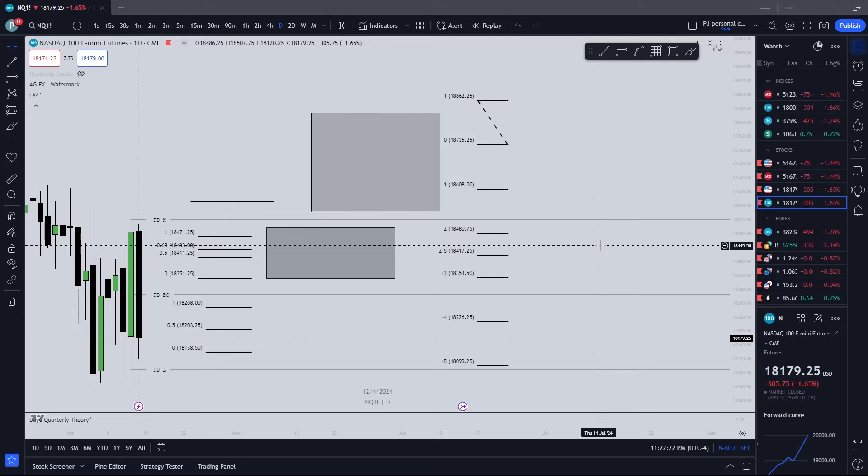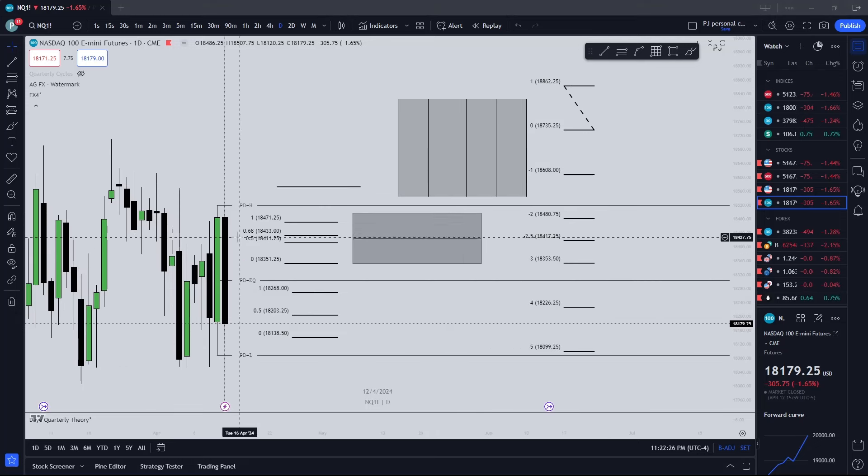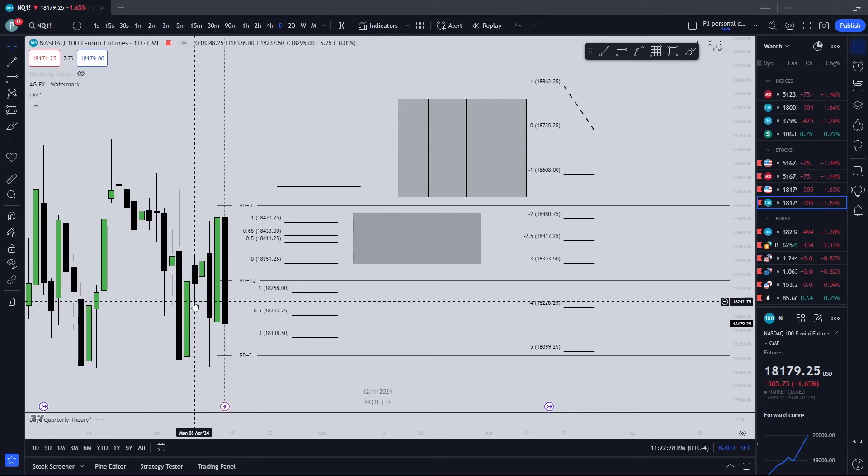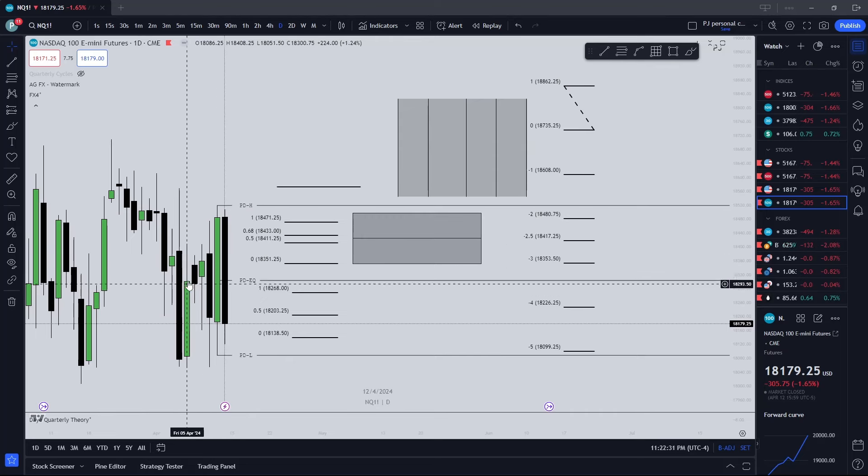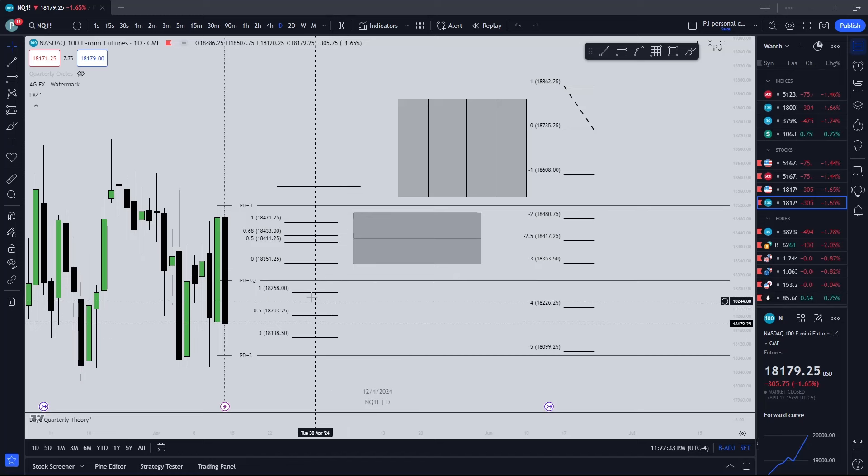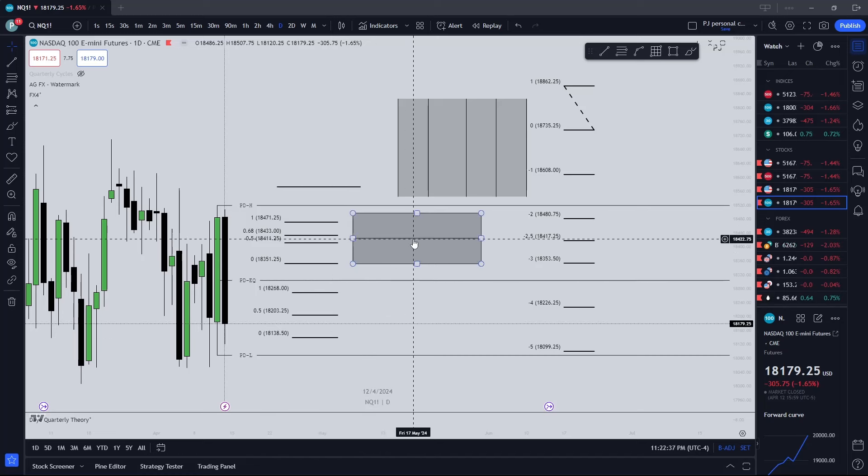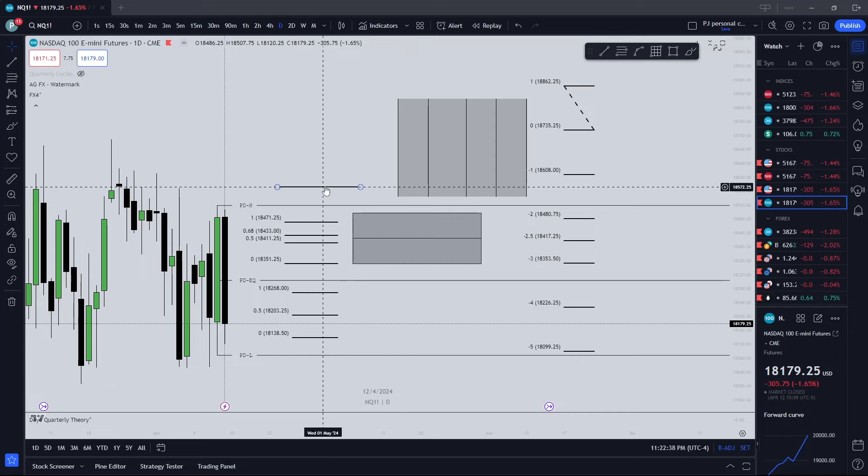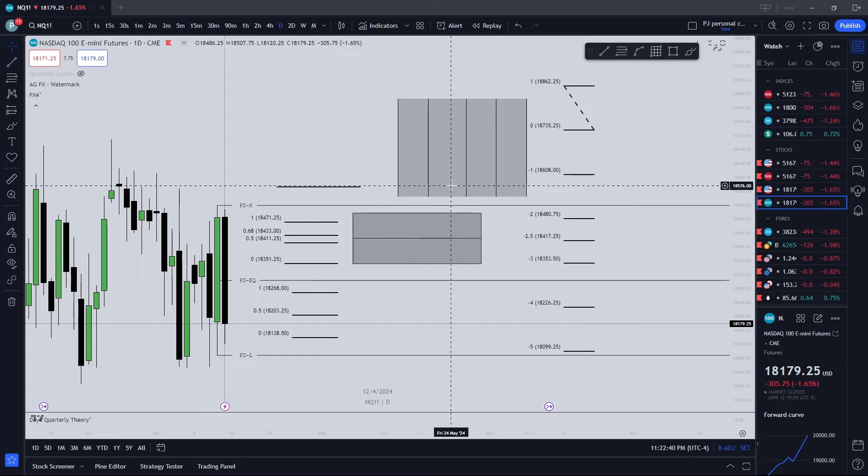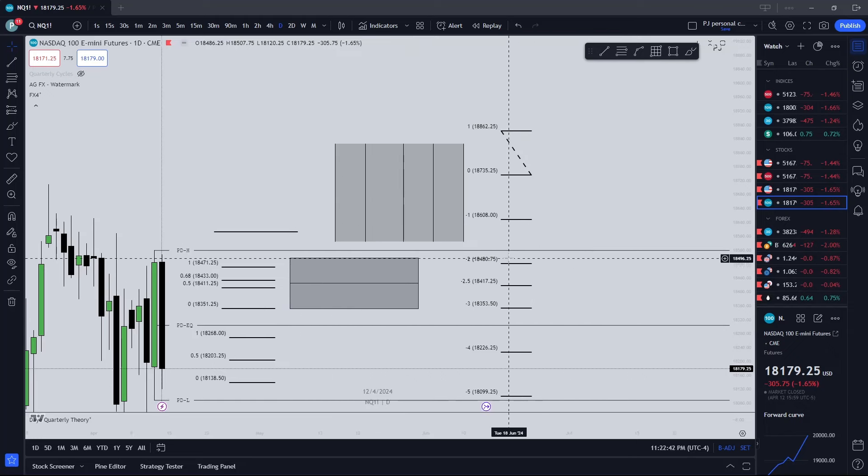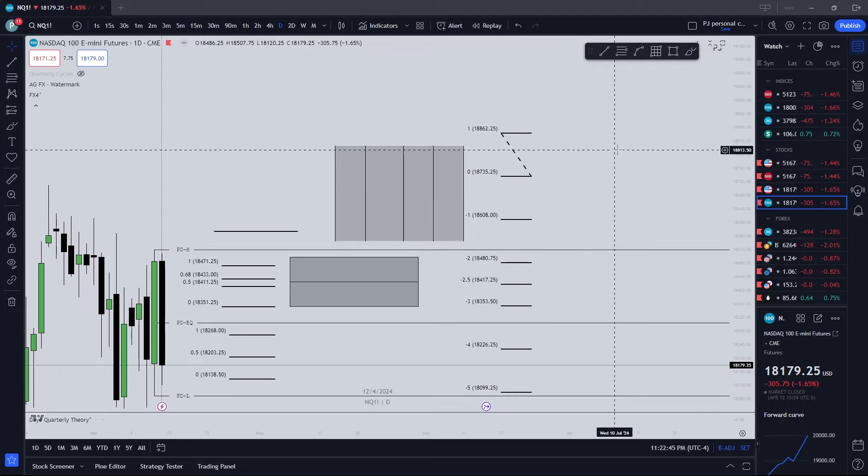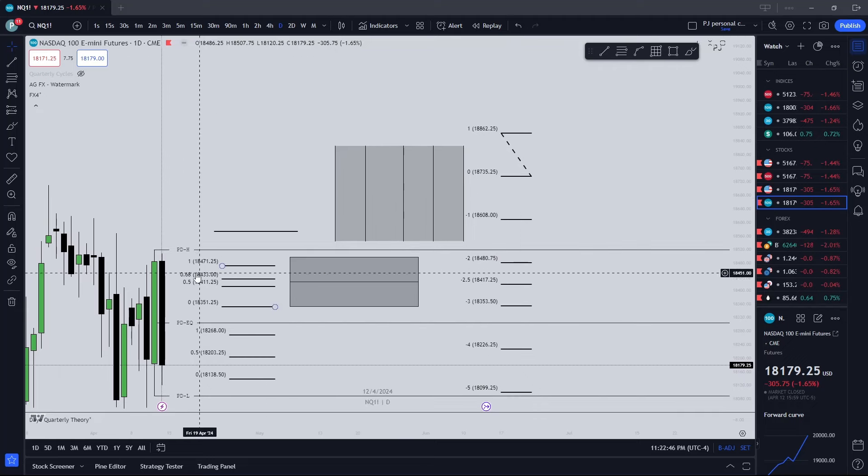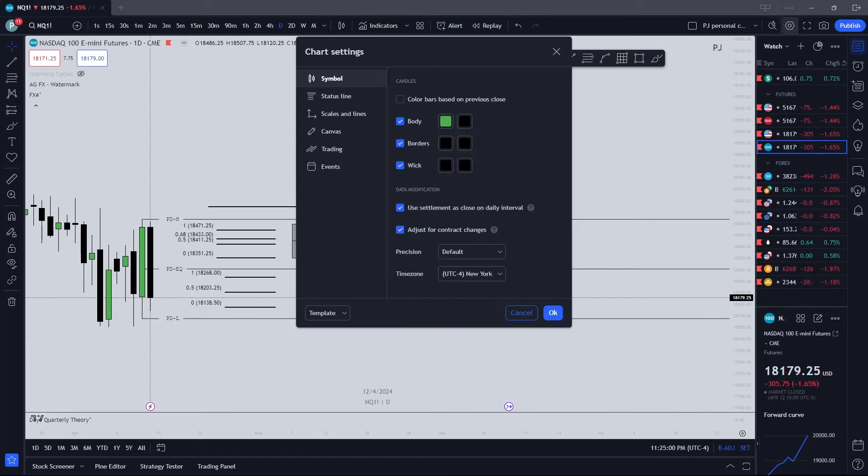I'll be going over the candlestick colors - these are just normal ICT colors. We'll go over the mean threshold, the OTE, the regular box with the line and EQ, normal line quarterly theory, and then the STD as well. We'll just hop into it and go from there.